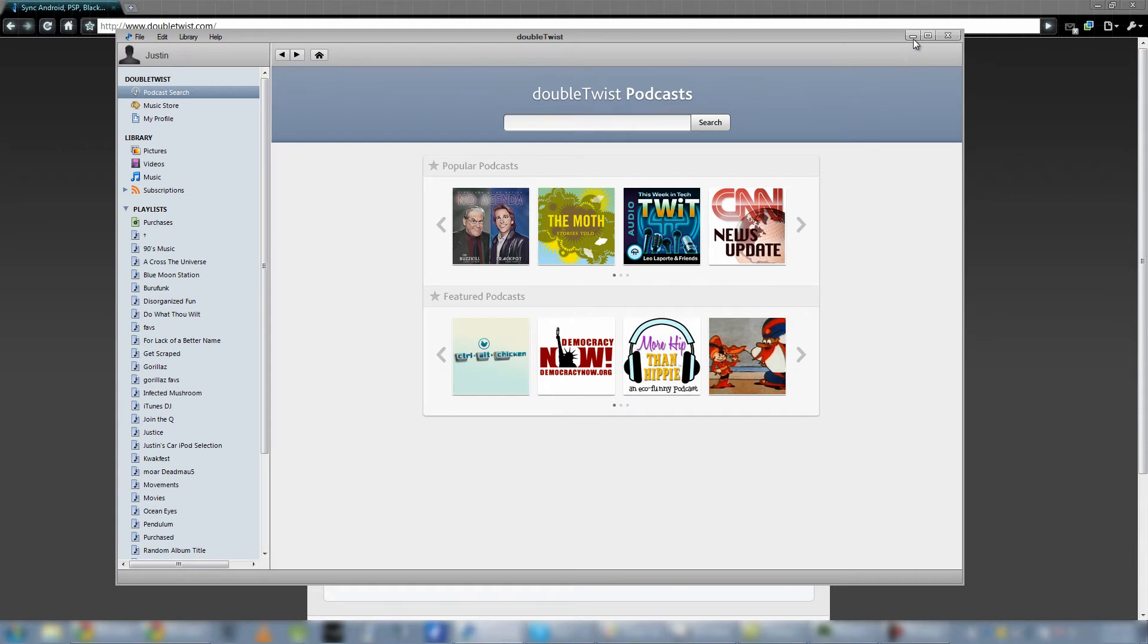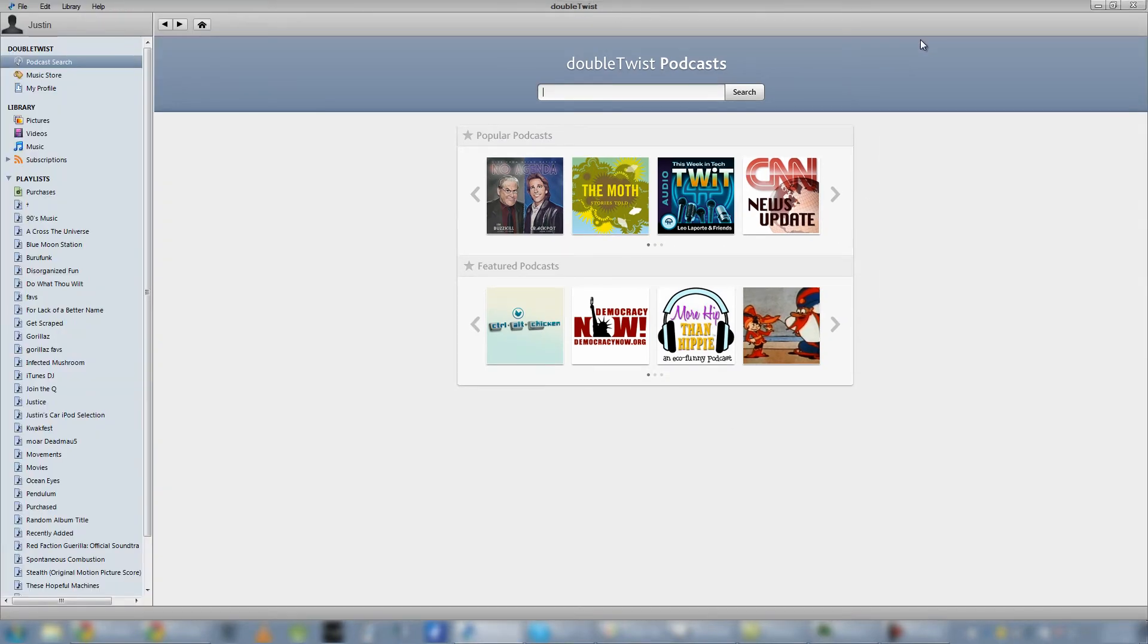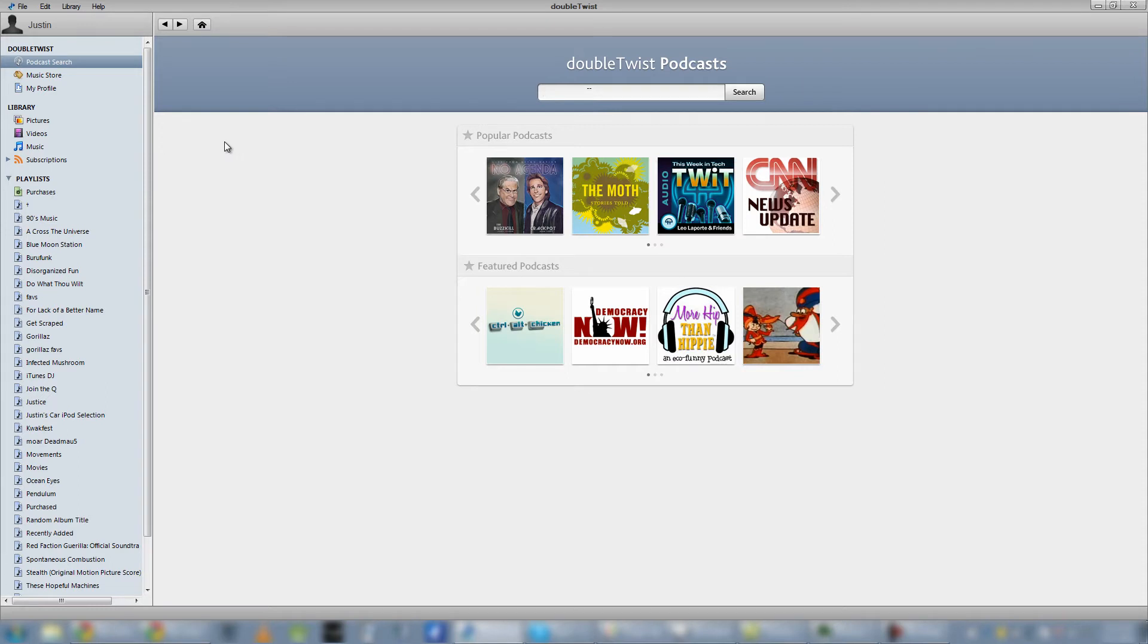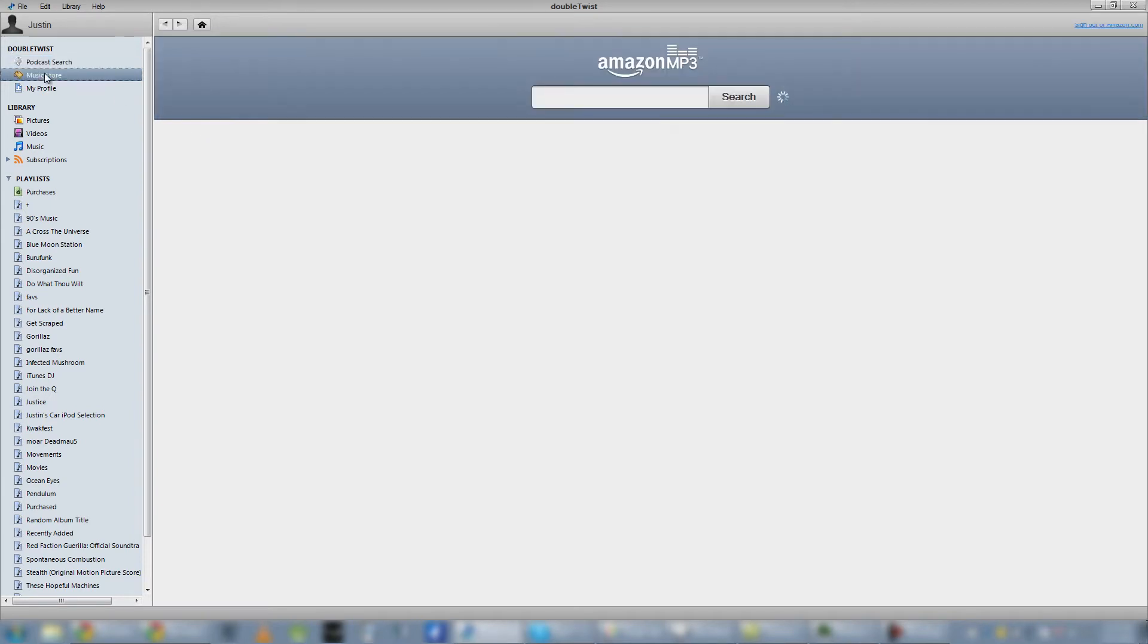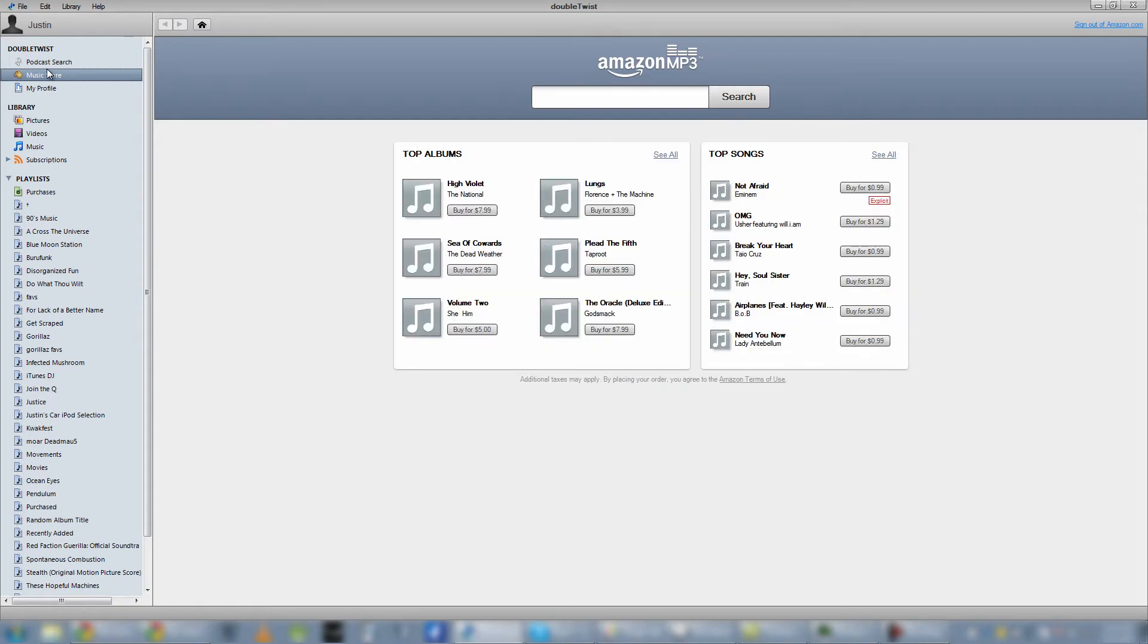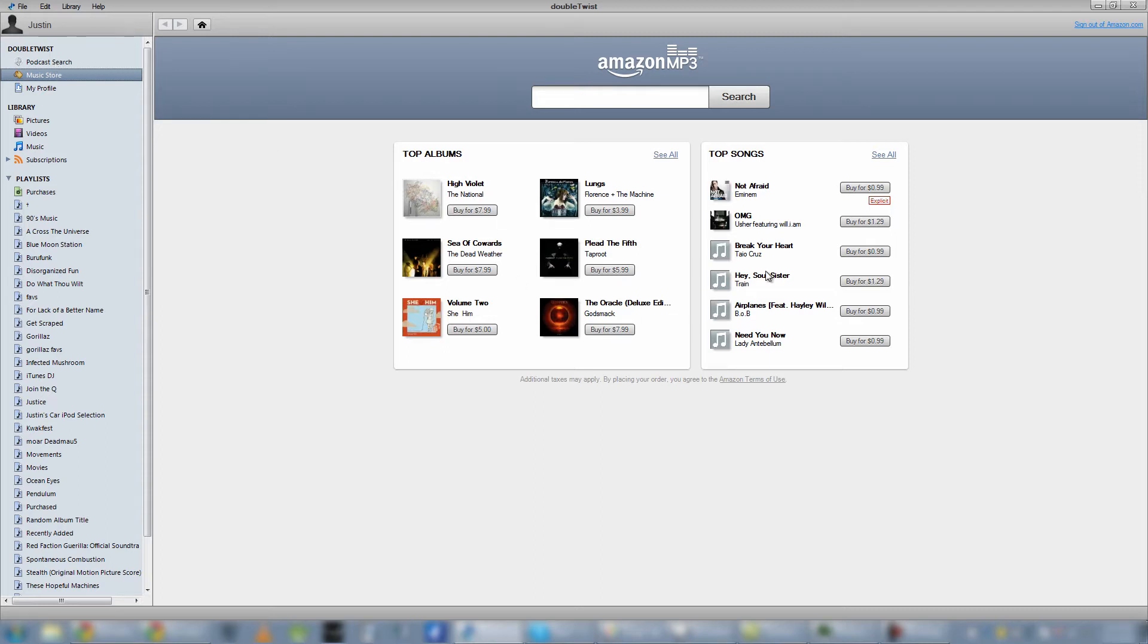So this is DoubleTwist. Right away, you probably noticed that it does look a lot like iTunes. The layouts are very similar, so it is really easy to get into. You do have your podcast search here. Search your podcast for whatever podcast you want, whatever topic you're into. Your music store works almost exactly like the iTunes store. You've got top albums, top songs. You can search for your artists.